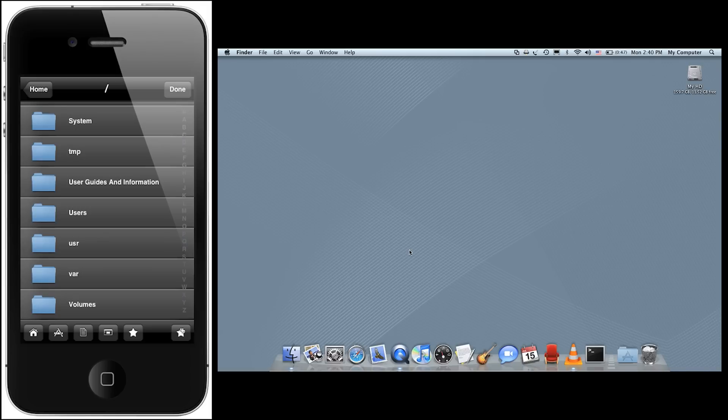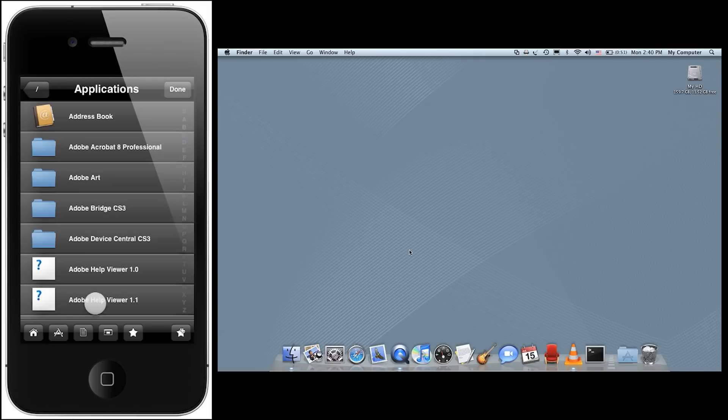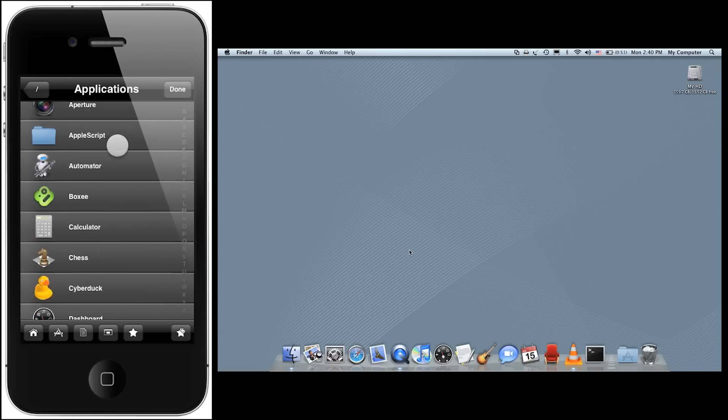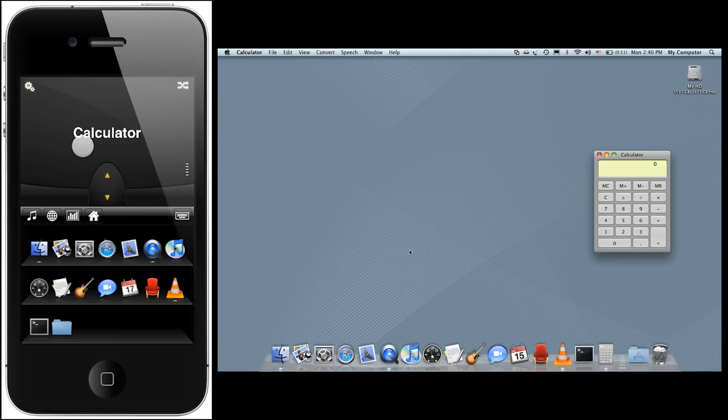For instance, if we want to launch a program on our computer, simply tap the Applications icon to view all your applications, then tap the one you want to launch.